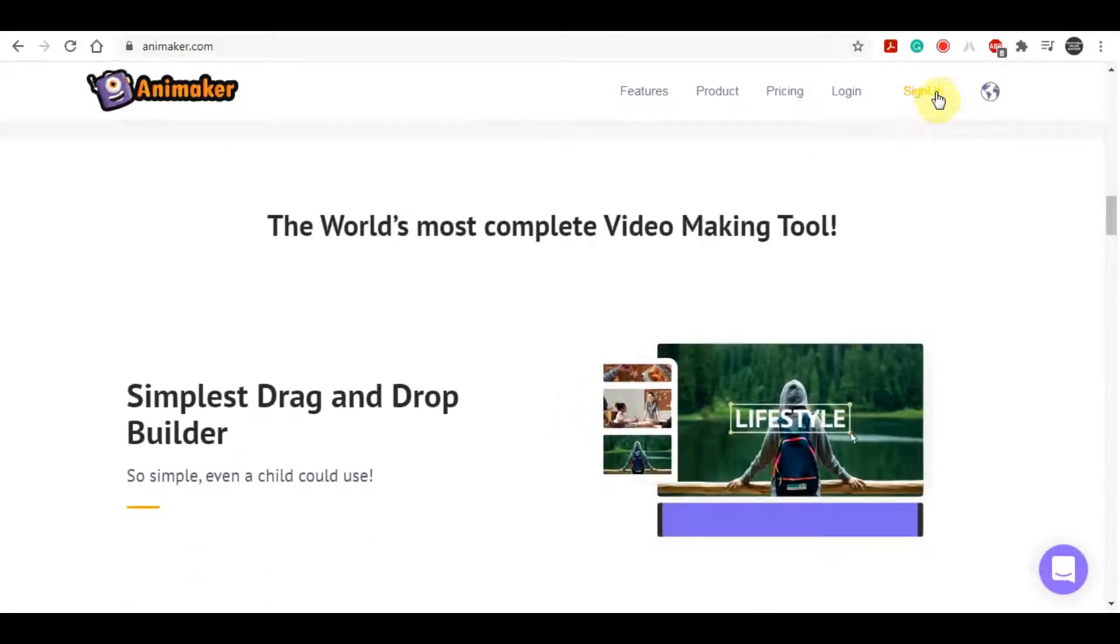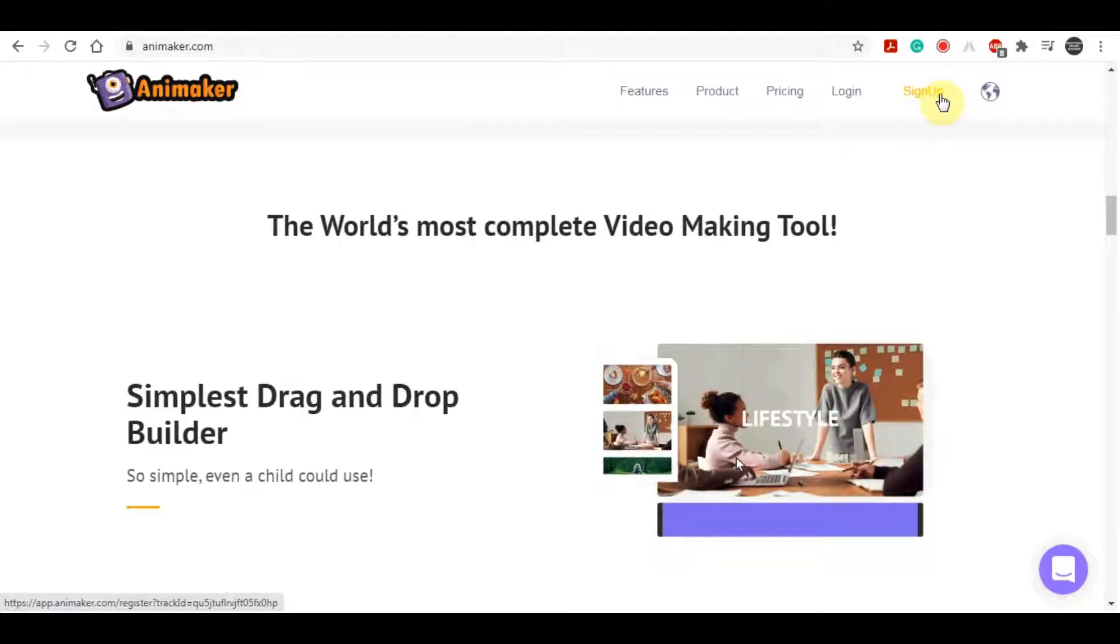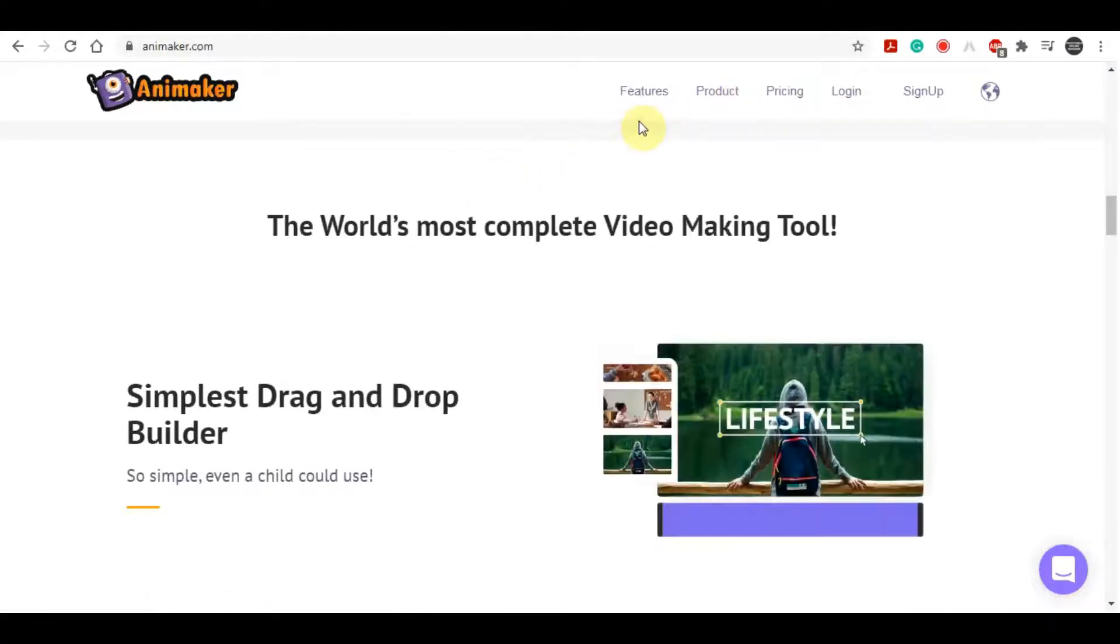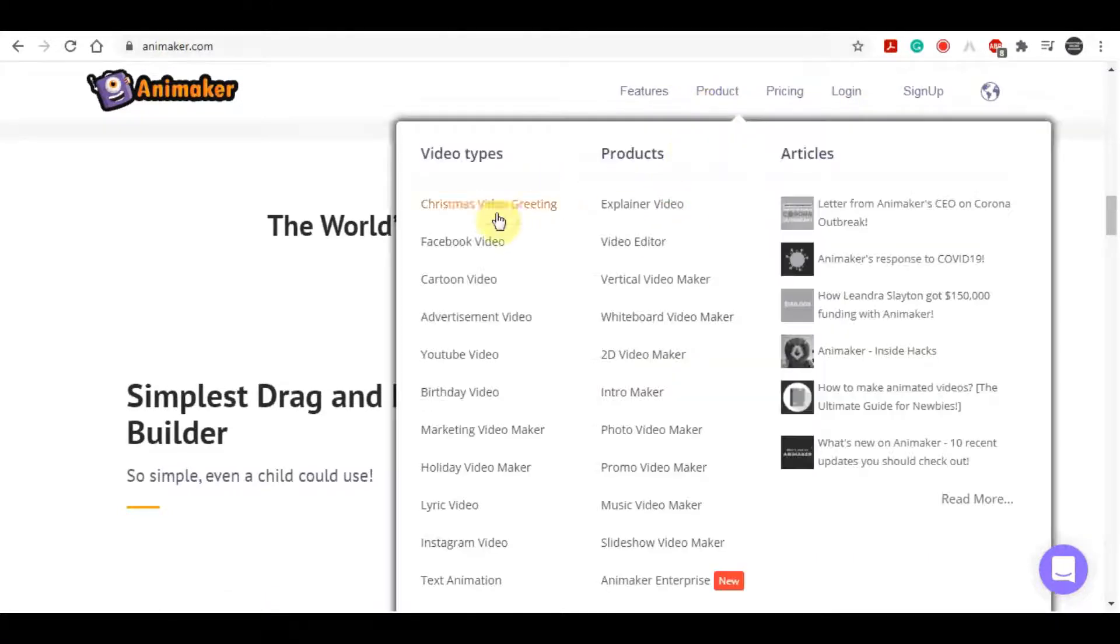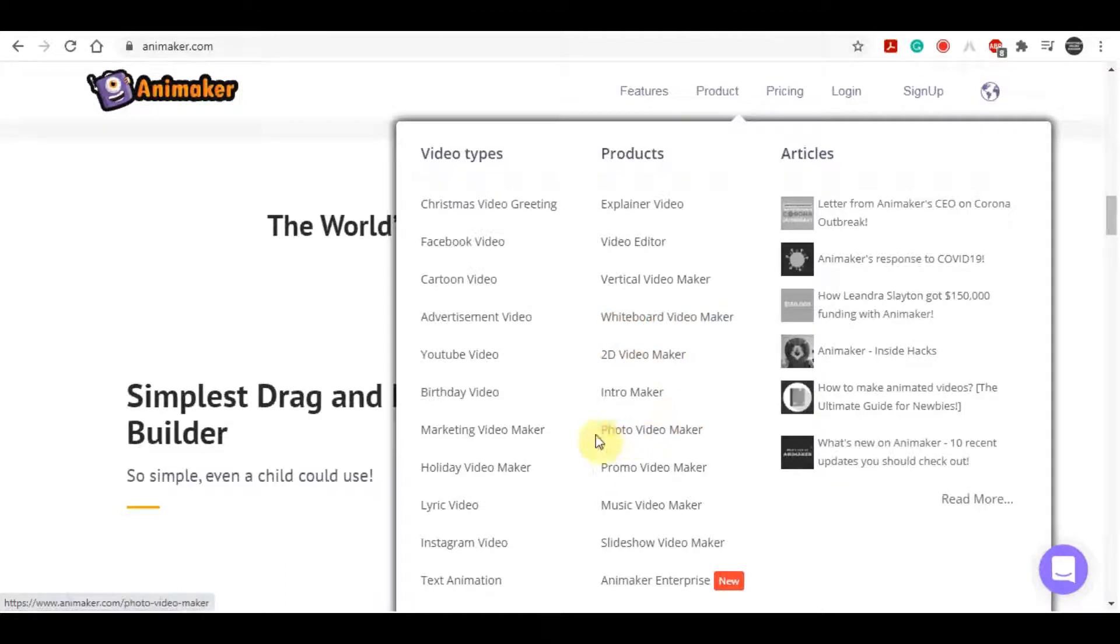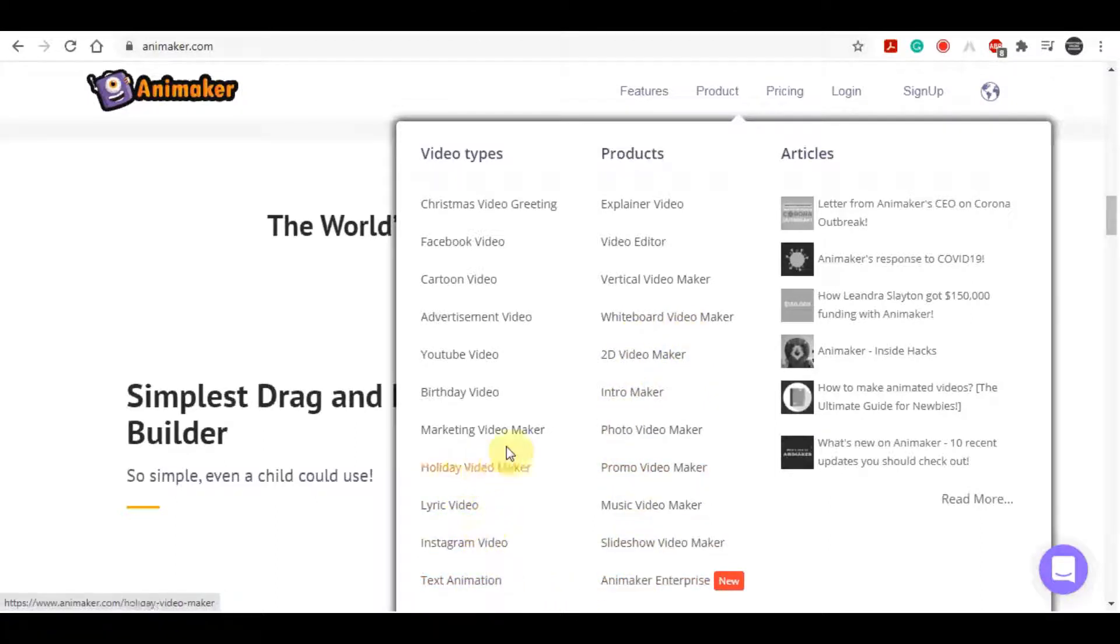So you can create Christmas videos, you can create Facebook videos, you can create cartoon videos, you can create these whiteboard video animations. Those ones are actually very, very popular today and you can sell for very high price. You can create also promo videos, you can create photo videos, you can create intros and outros videos and all this. So you can literally make any type of animated videos on this site. It generates it for you and I am going to show you right here.